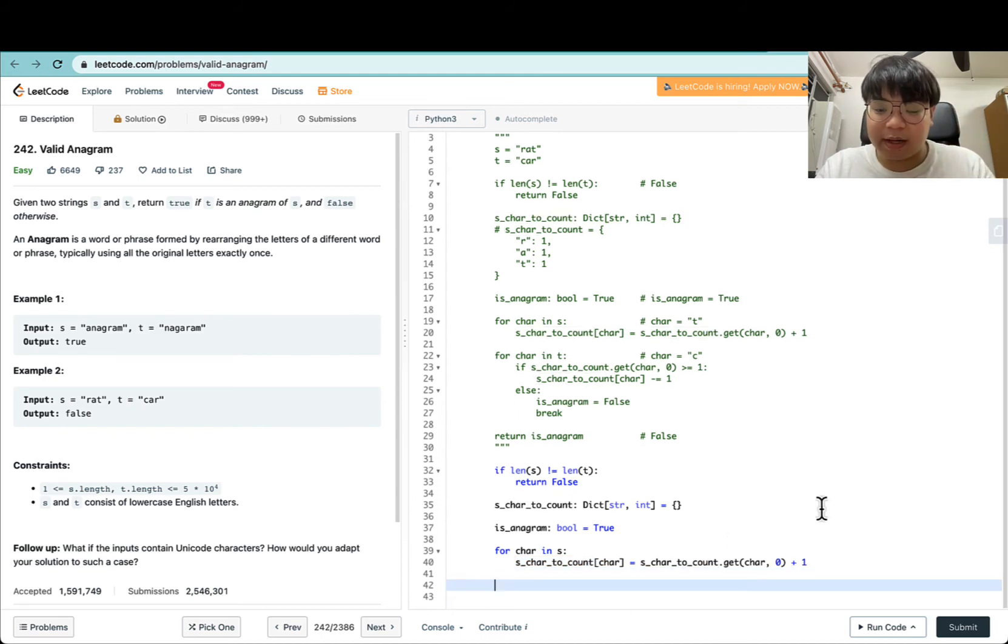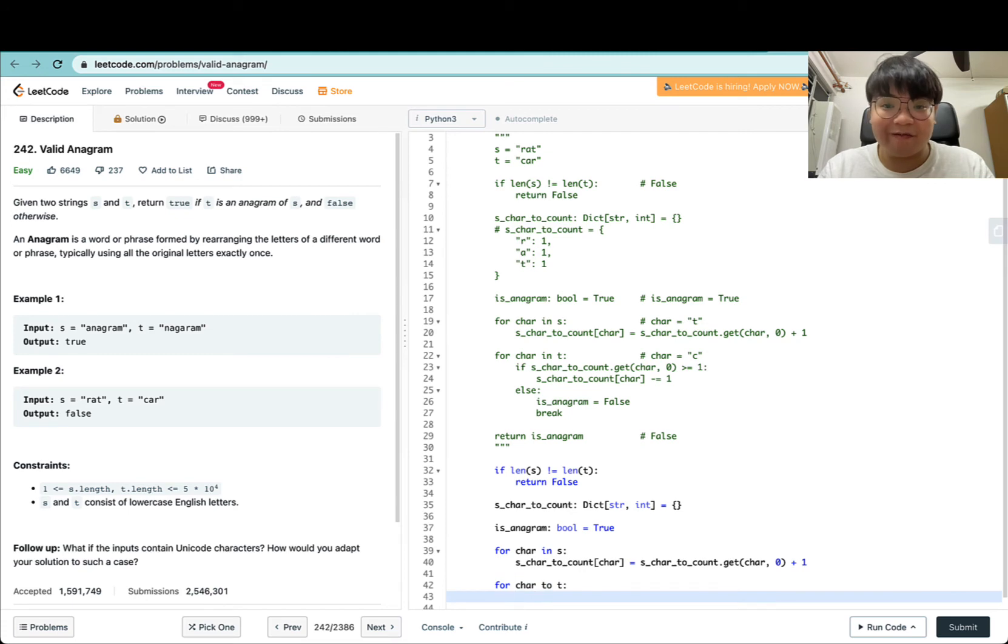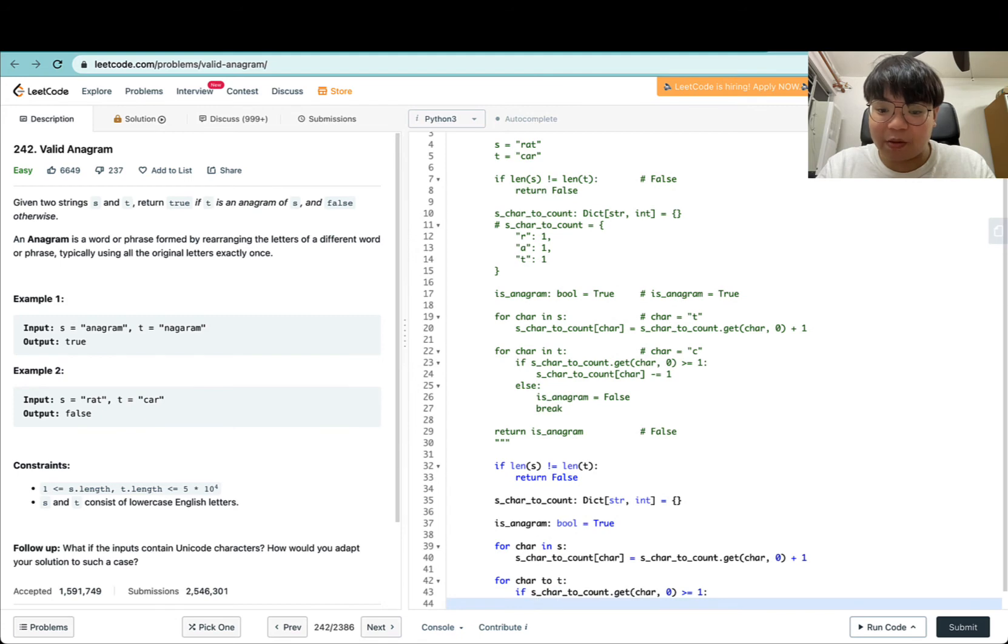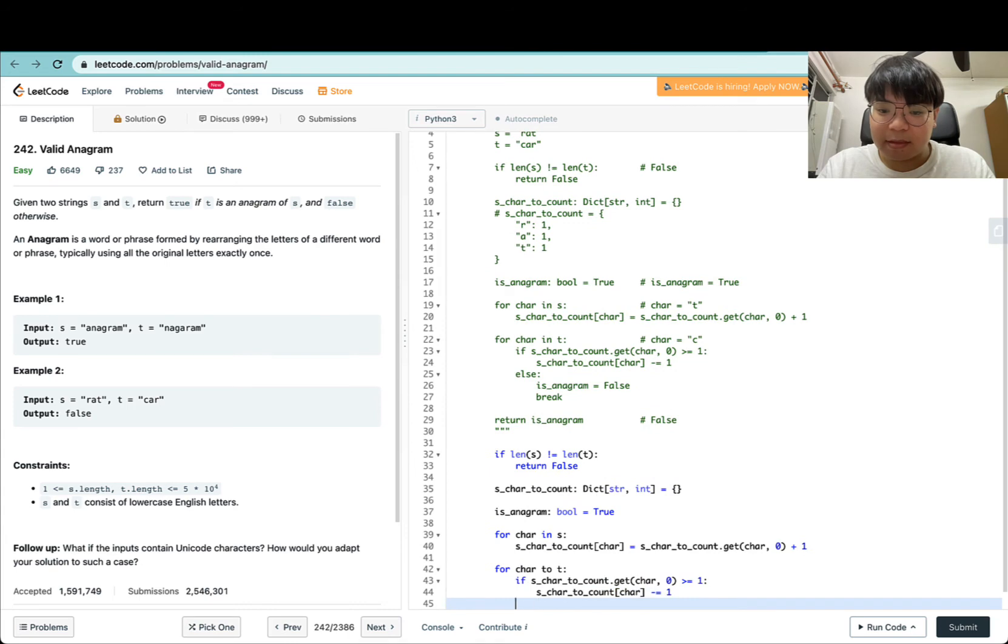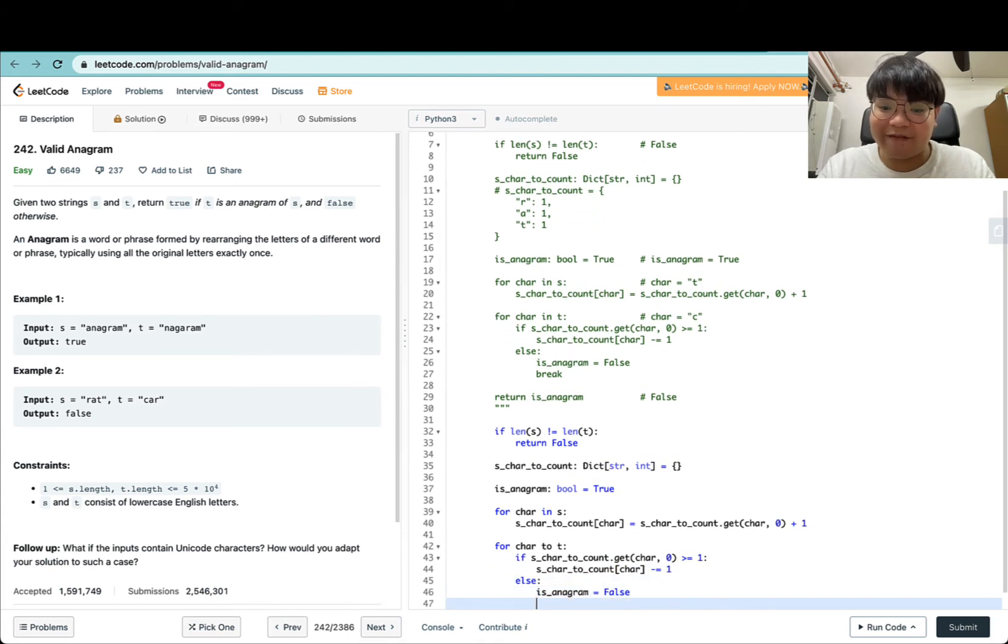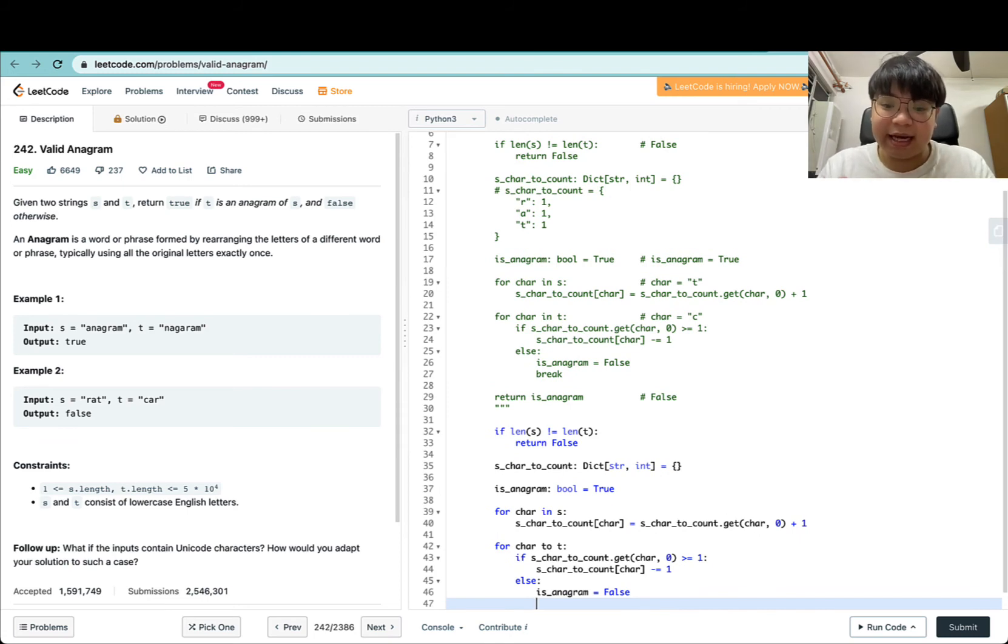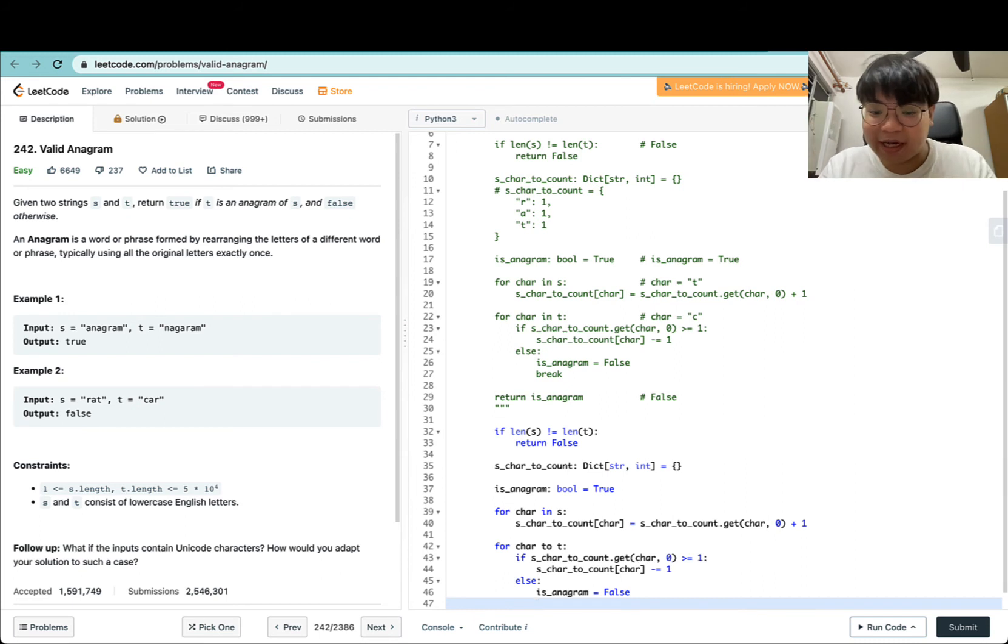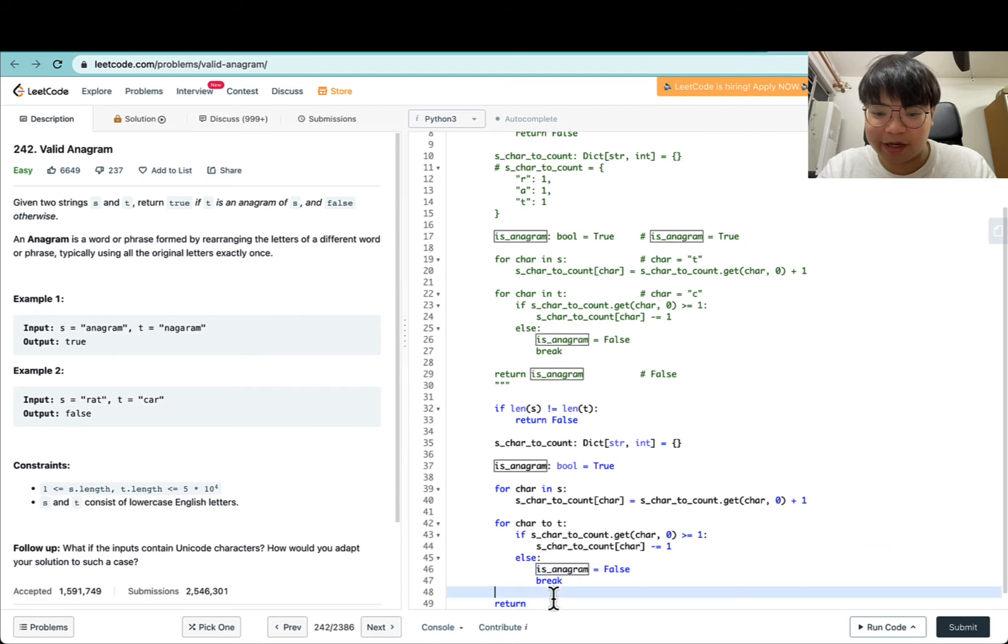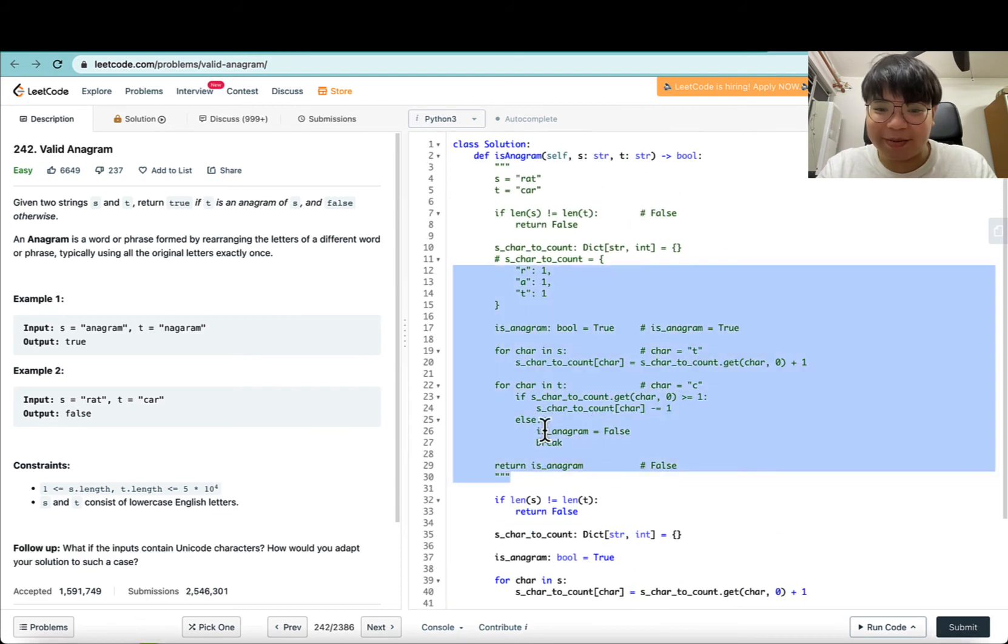We can continue and start to do a linear scan from left to right for all characters in T as well. For each character in T, we check whether we have the corresponding character in S. If that is the case, we decrement the current count for that character. Else, if we don't have enough characters in S for this current character in T, then S and T are not valid anagrams of one another, so we break and return is_anagram. That's pretty much the implementation.